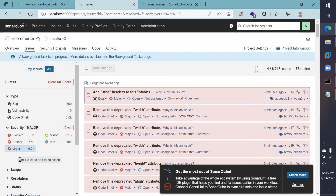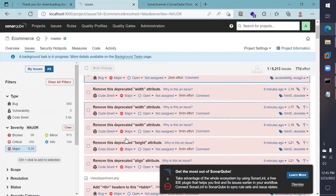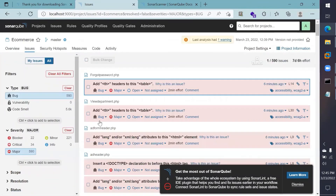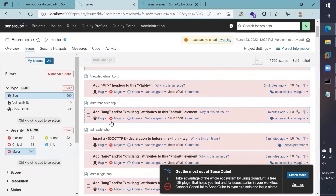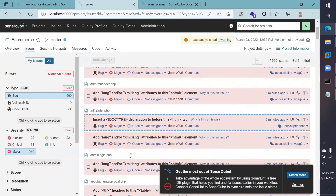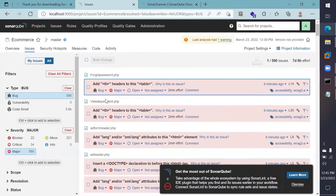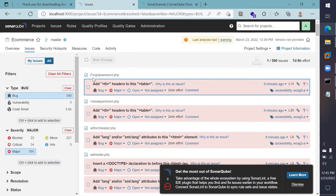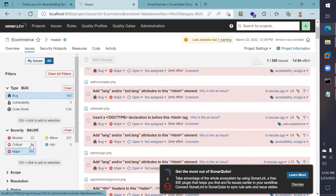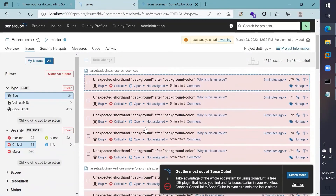The results are now populated. Head over to the Bugs panel — here you can see HTML-related issues, for example a header missing in tables. You can see the file names, such as the 'forward_password.php' file where a specific issue exists. You can also see the severity level and classify issues by different severity categories.